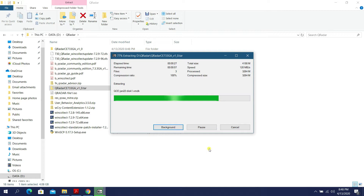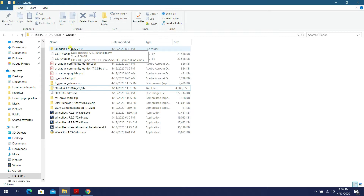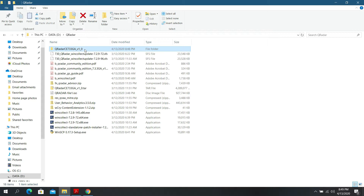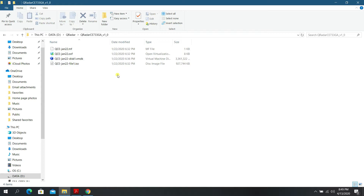Once extracted, there's a folder called 'QRadarCE733GA' created. When you open it, you'll see several files: a .mf file, and a .ovf file which stands for Open Virtualization Format — this is the standard file format used by many virtualization platforms such as VMware and VirtualBox.